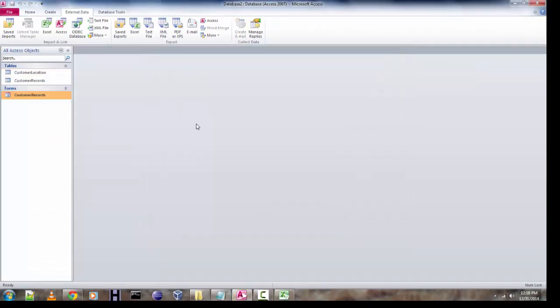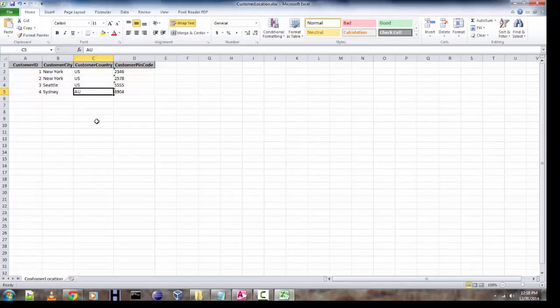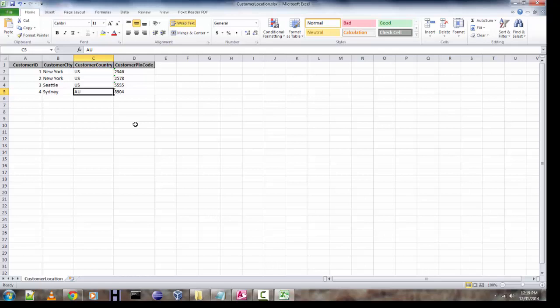And hopefully you can use this for your own data export task. I'm sure you enjoyed this tutorial. Thank you for watching.